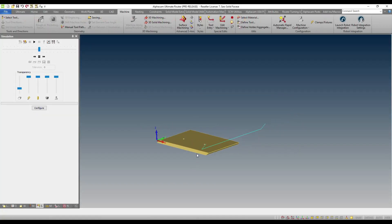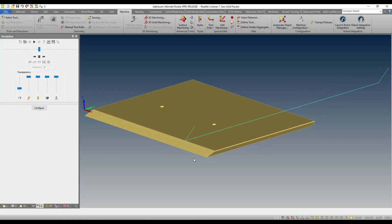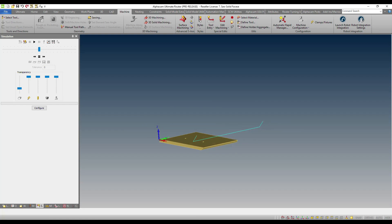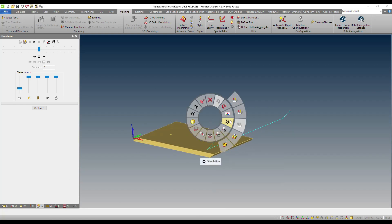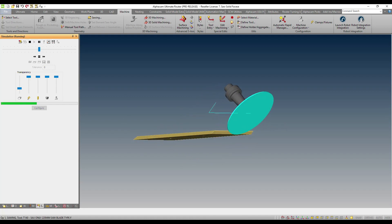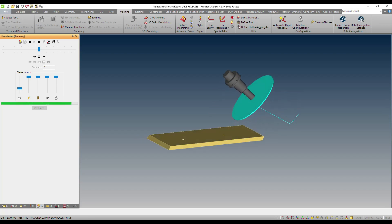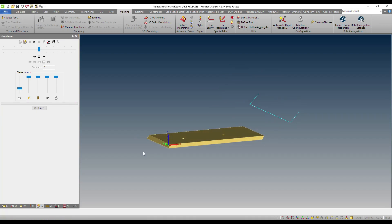The second enhancement that I want to talk about is the ability to saw solid model faces directly. You'll be able to see, for example, in our existing simulation, what is the intended application. I want to use a saw and I simply want to cut the face of a solid.